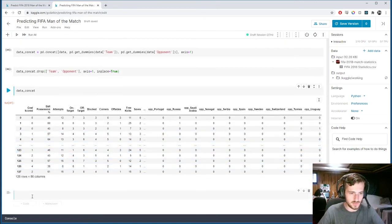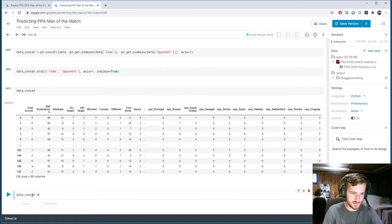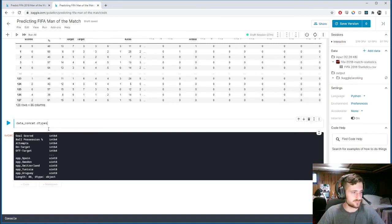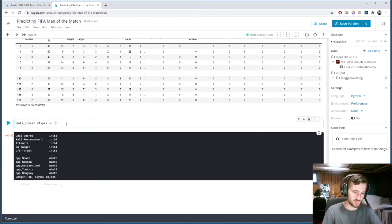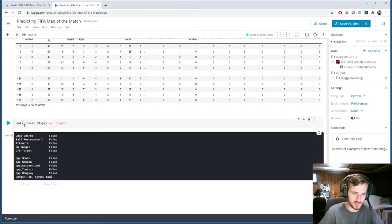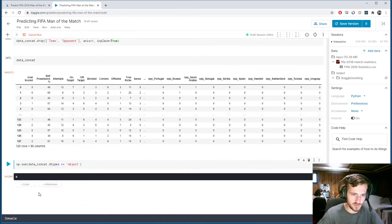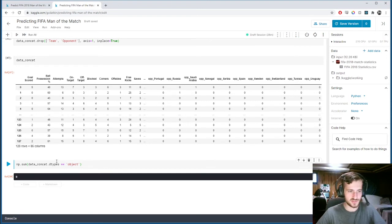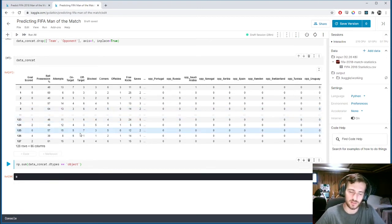We check the data types and verify there are no object columns remaining. We check where dtypes equal object and take the numpy sum — there's nothing left. We're done encoding our data.